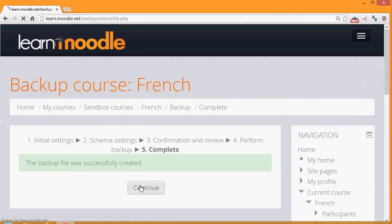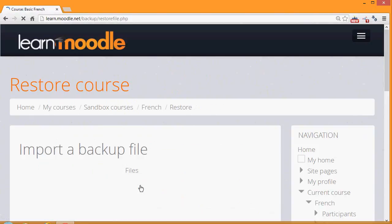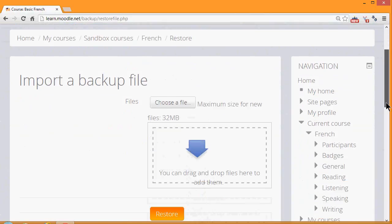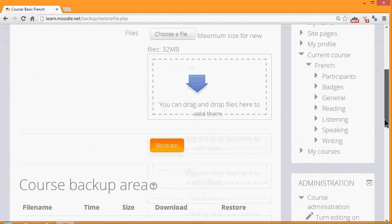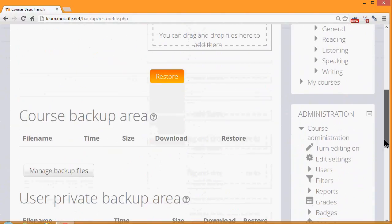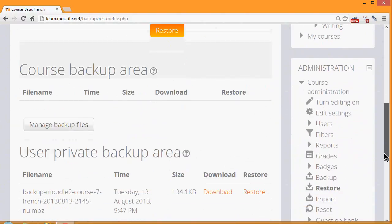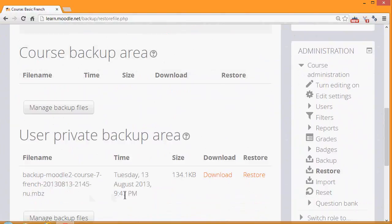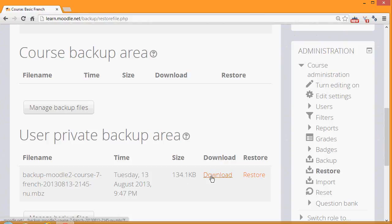Clicking the Continue button will take us to where we can get a copy of the backup file to download it and save it offline. And if we scroll down, we have our user private backup area which tells us what the course is, and the size of it, and the time that we actually backed it up. So if we want to get this out of Moodle to save, for example, on a CD or a pen drive, we click the Download button.